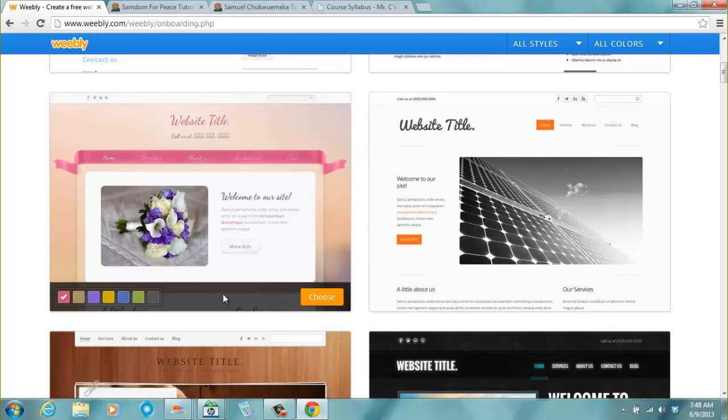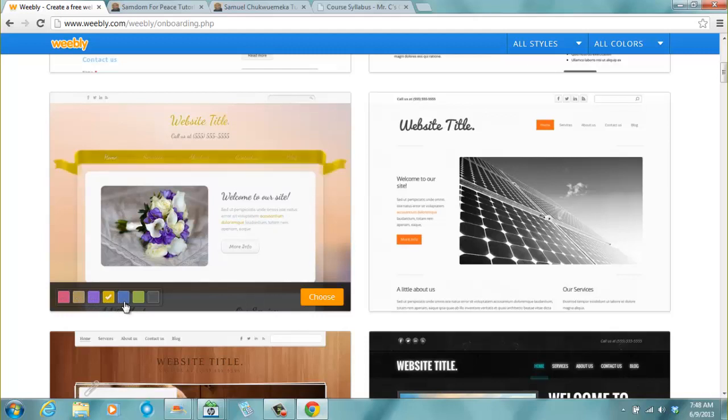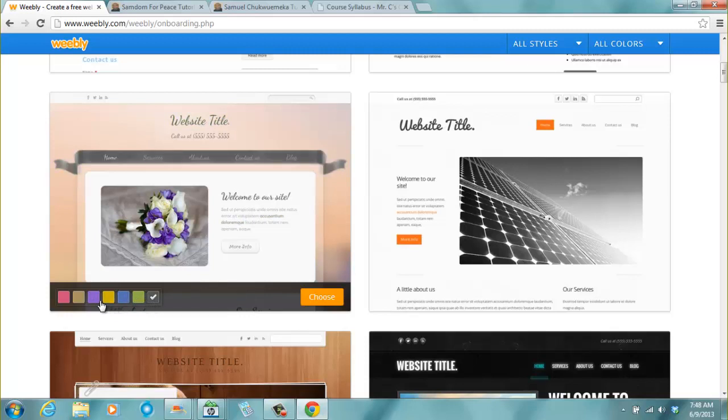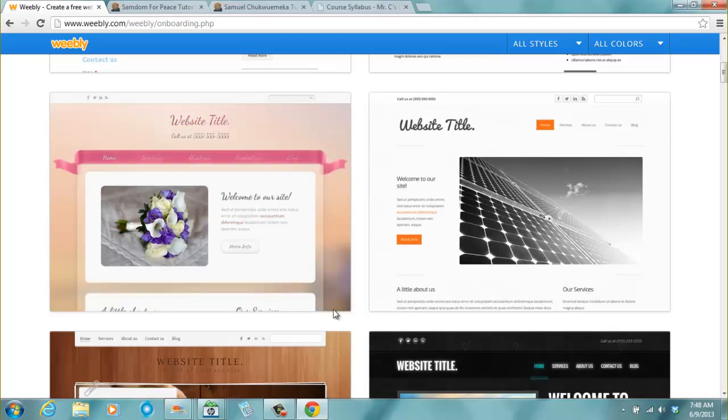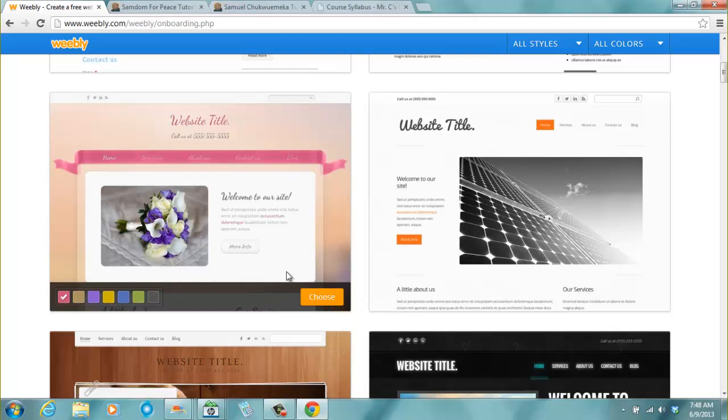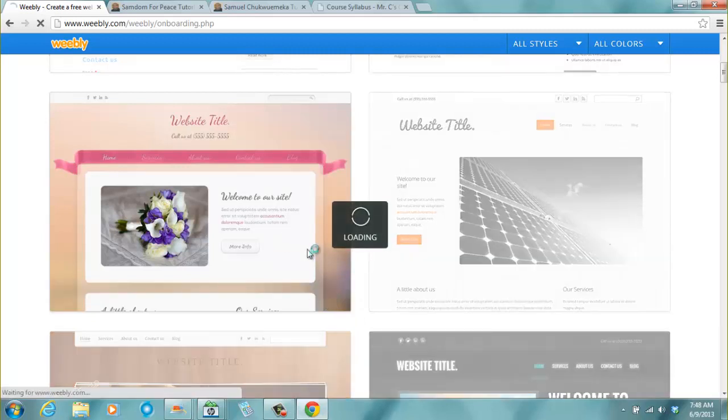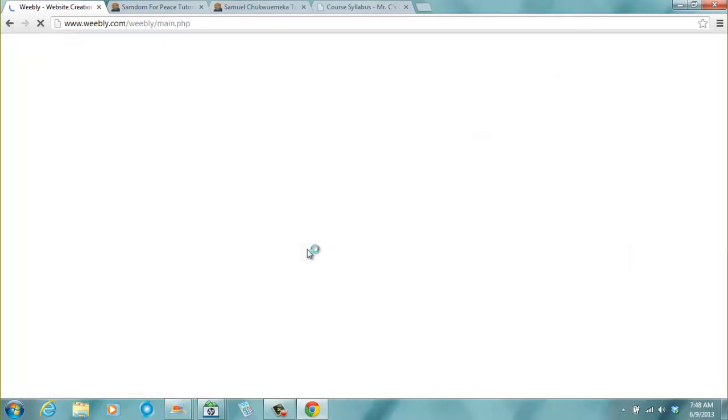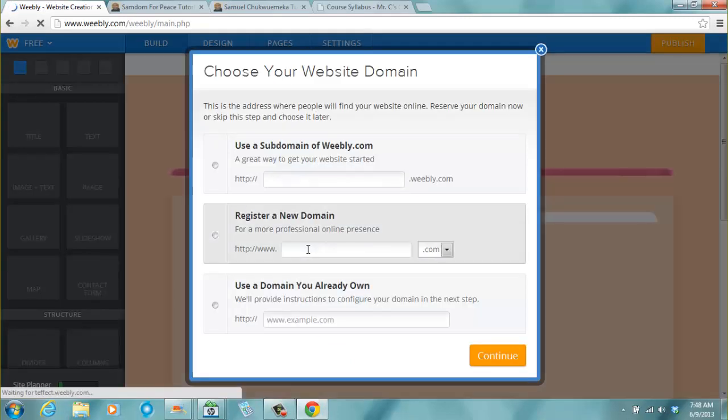When you point at it, you just... and one thing here is like you can change the colors to see how it looks like. You see the menu bar changes. Yeah. This new Weebly added more features. They added more features. So when you point this, you just click choose. So you wait for it to load for a while.